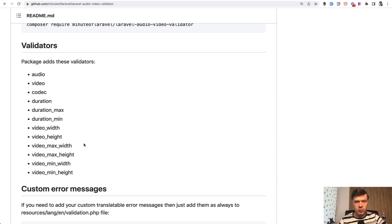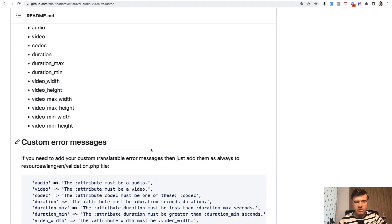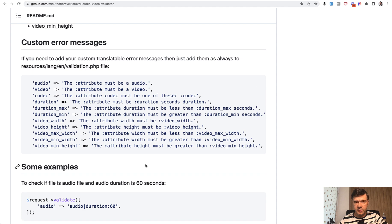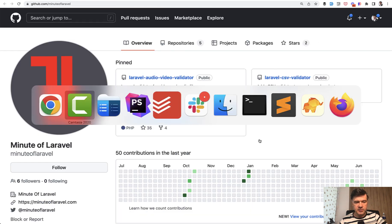For example, to check whether the audio or video is longer than 10 seconds or something, also check width and height of the video or even codec. And you can also add custom error messages as in any validation rules of Laravel. Also, the same vendor has another package, Laravel CSV Validator, so I'll demonstrate that as well.